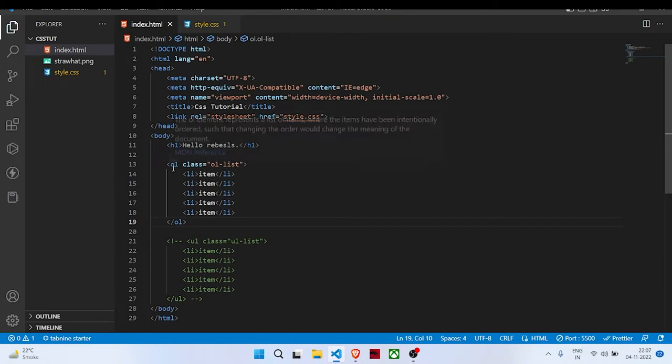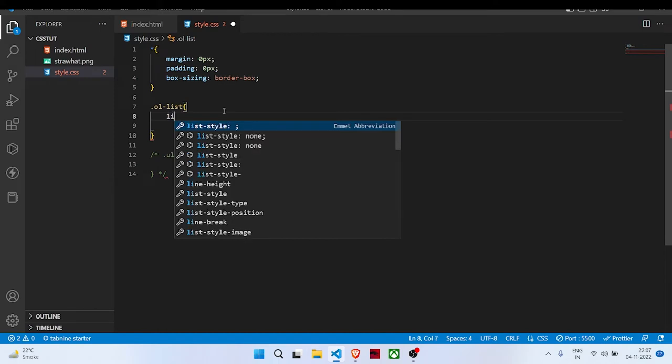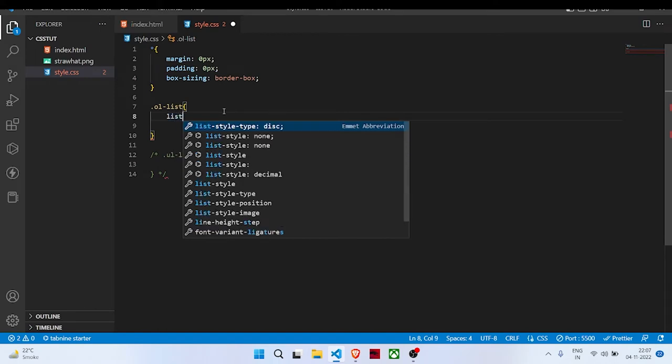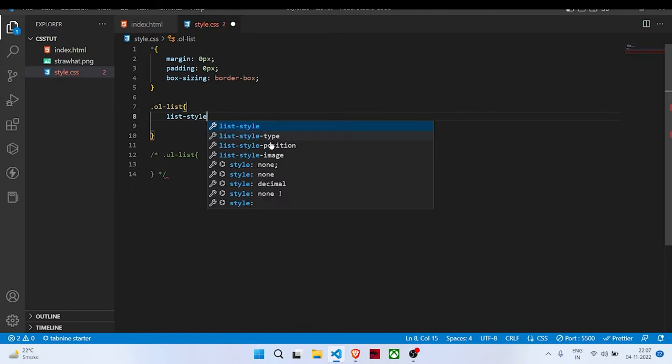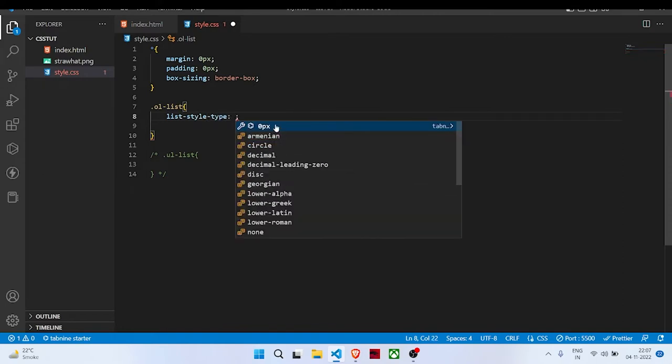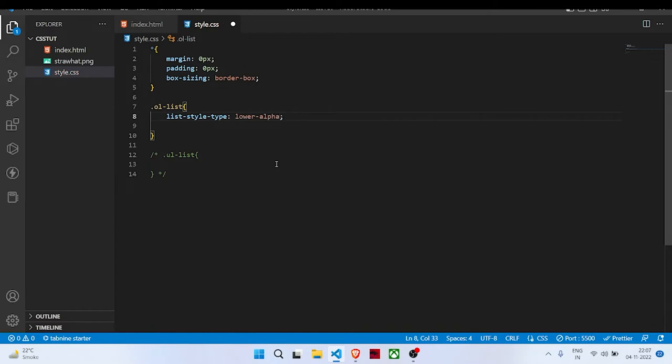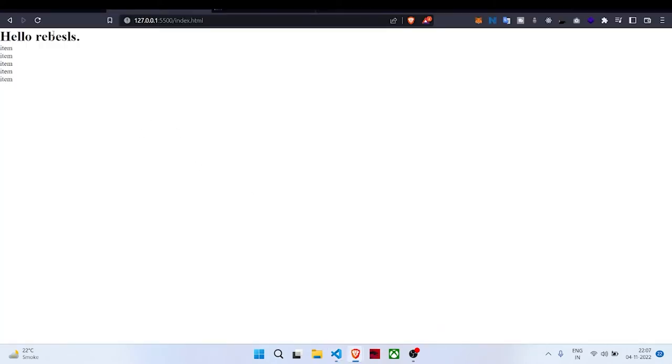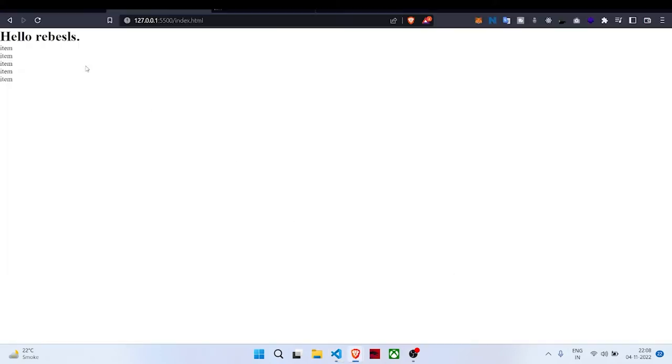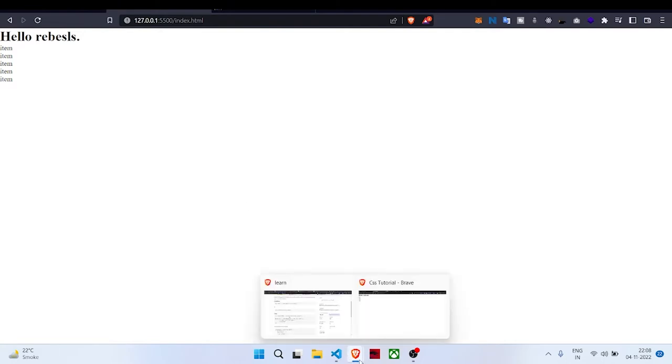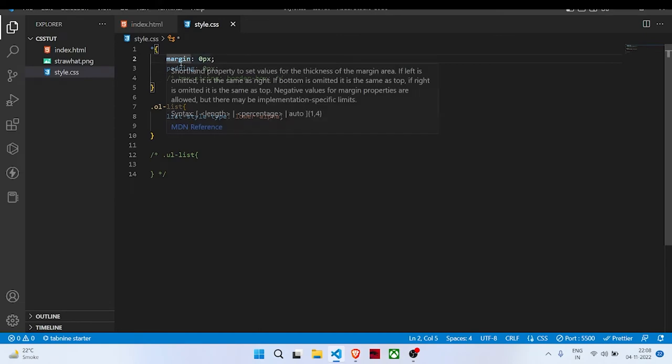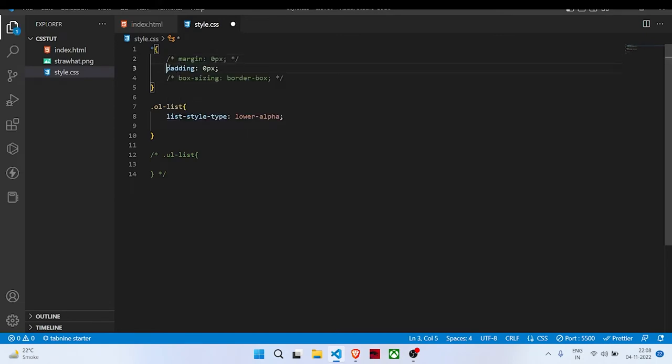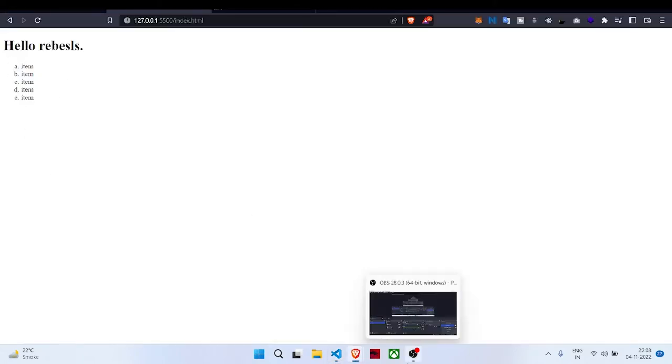So there is list-style lower-alpha. We have changed the list style but it is not showing here because we have added border-box sizing. If we just comment that, it will show. Or let's say margin, padding zero—if we just do this, it will show. Yeah, but this code is necessary for any website.